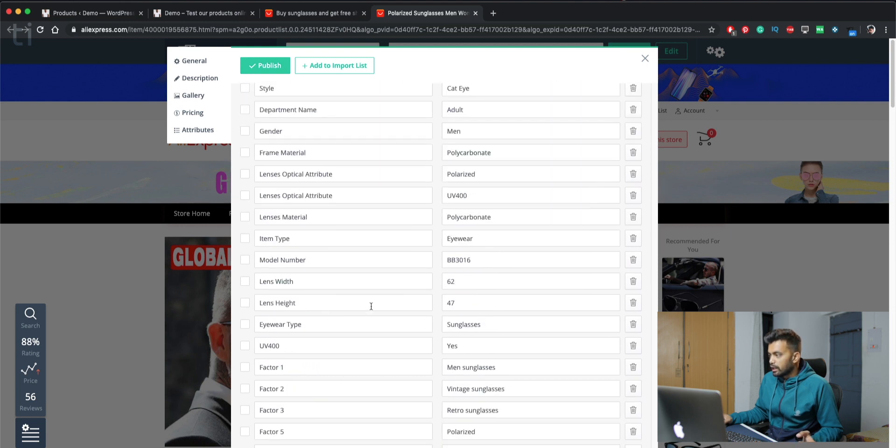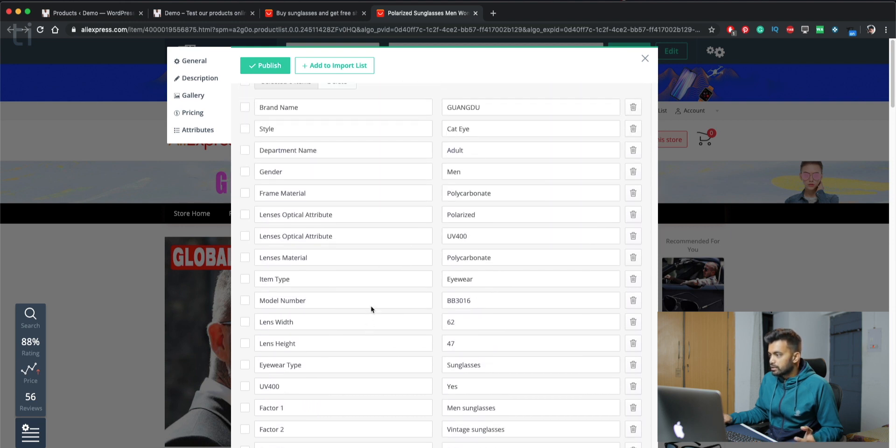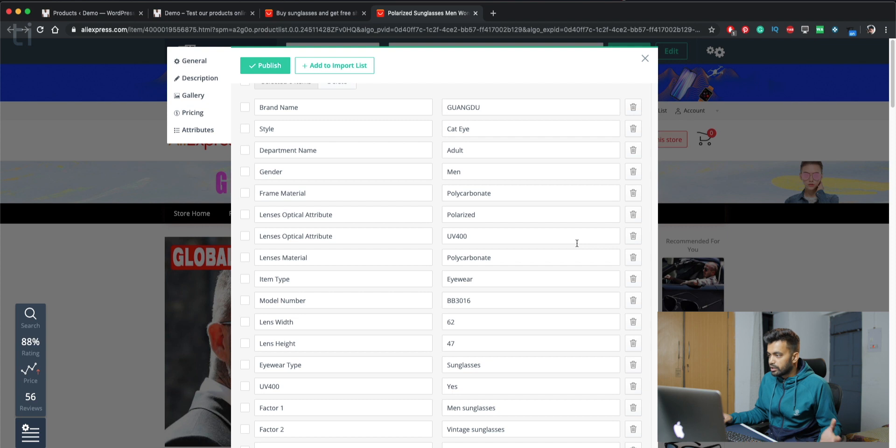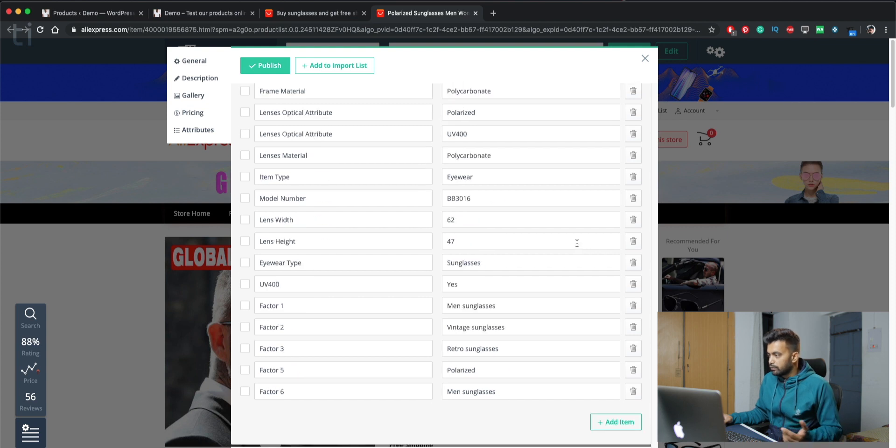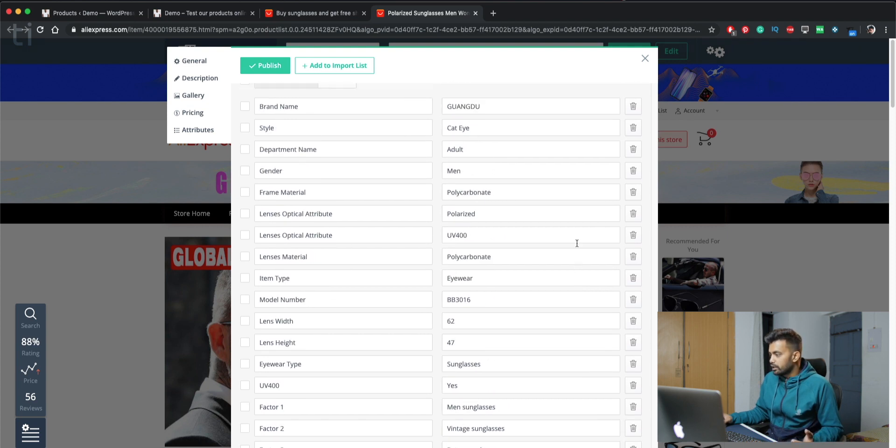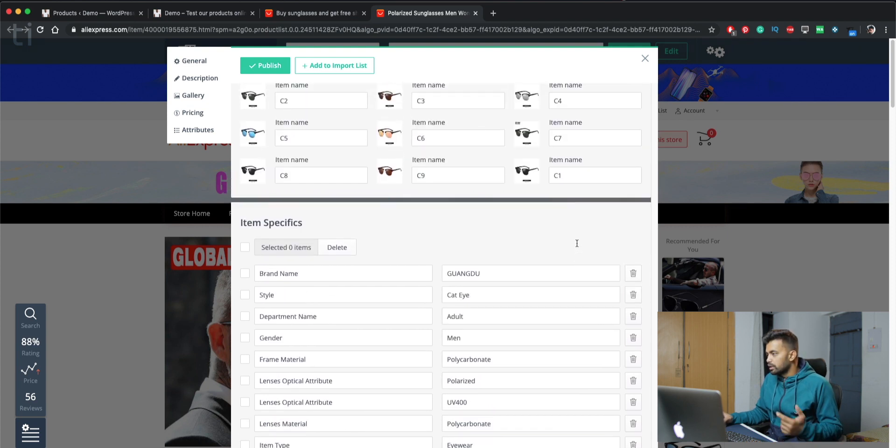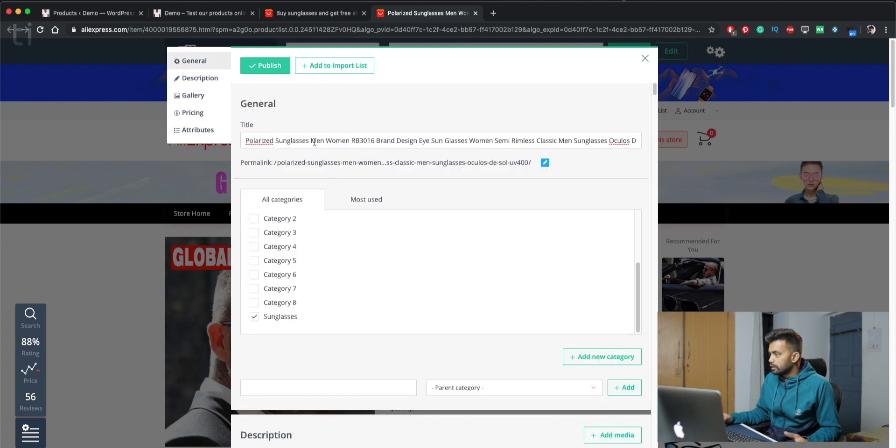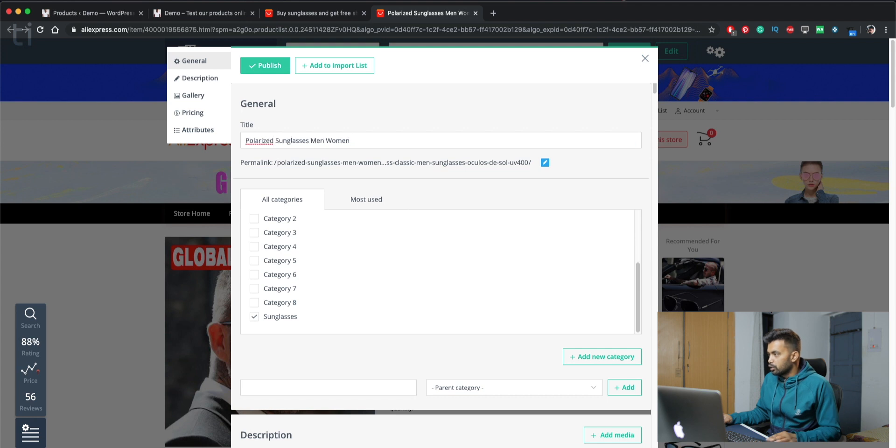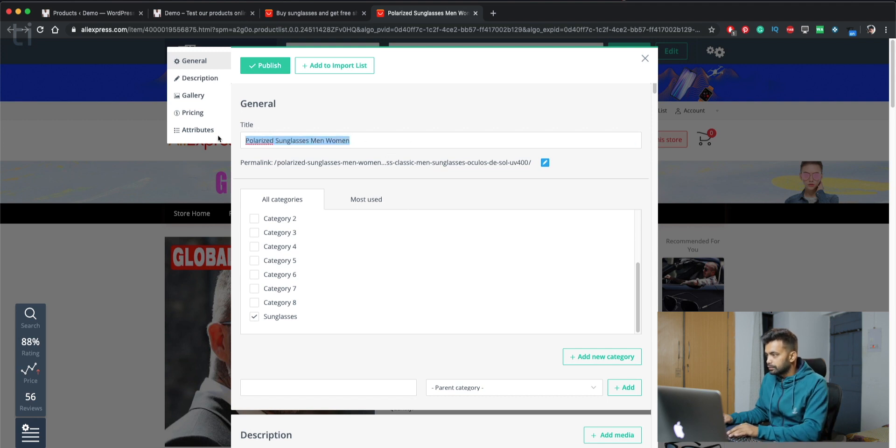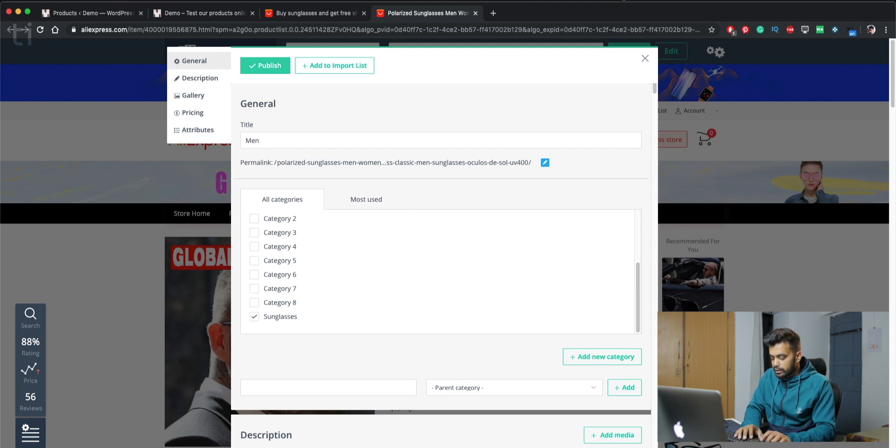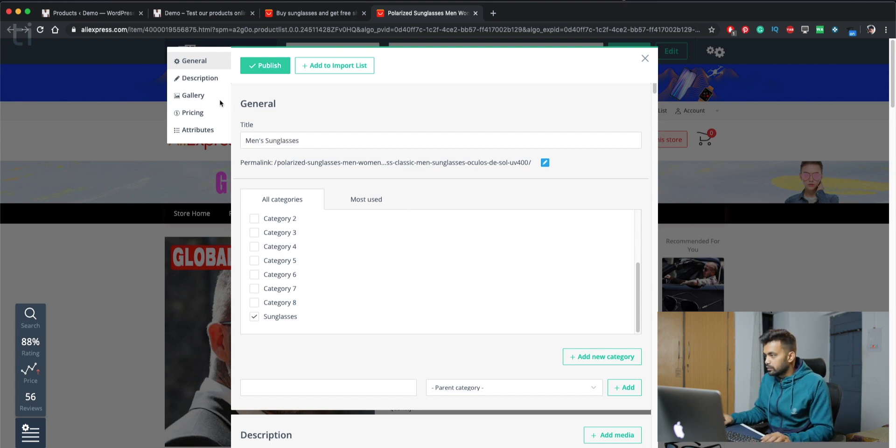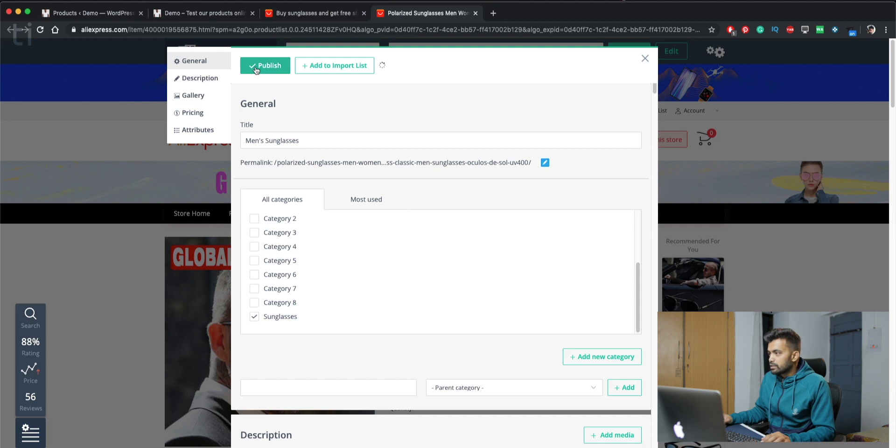But let's just import this first. Down here you also have the item specifics, which means you can have the brand, the style, department, adult, gender, men, women, and all the specifications that might be important for your customers. So that's pretty much it, we are done. Maybe you can change the title here. Men's sunglasses. That will just work for now. So let's just publish.